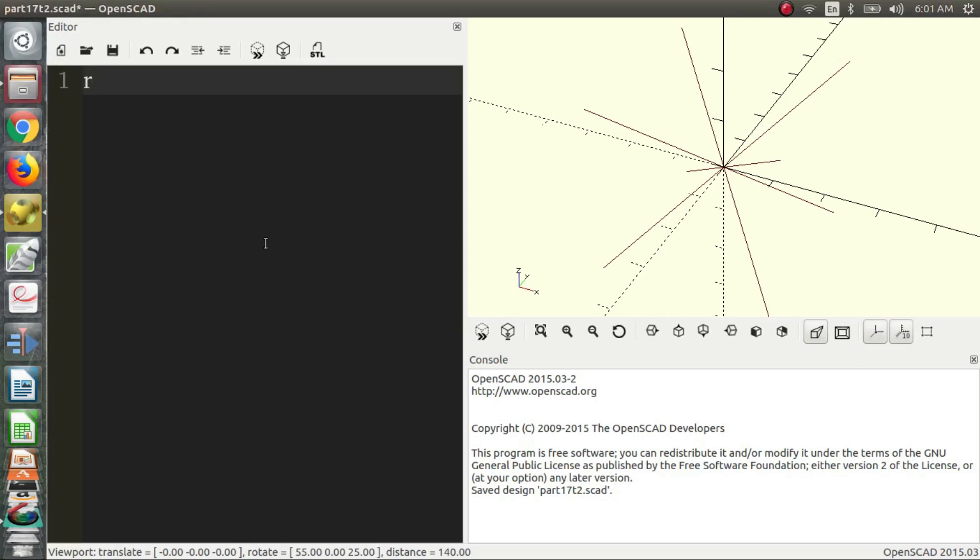Hi, I'm Charles, and welcome to part 17 of the OpenSCAD video series. In this part, we're going to be talking about the basics of functions.